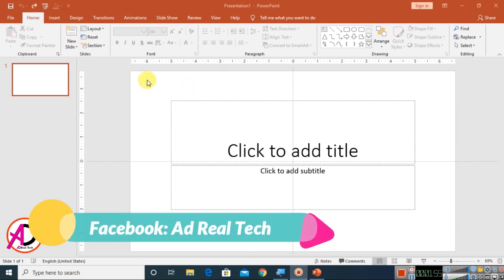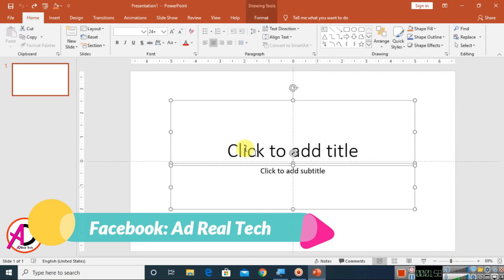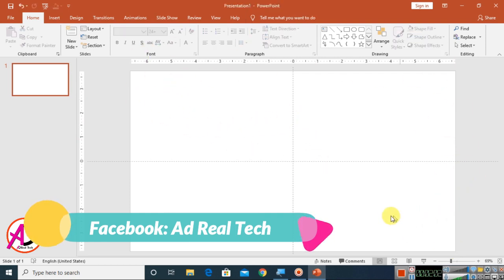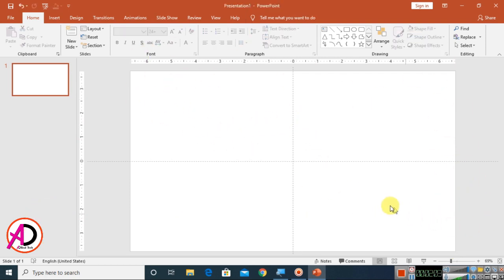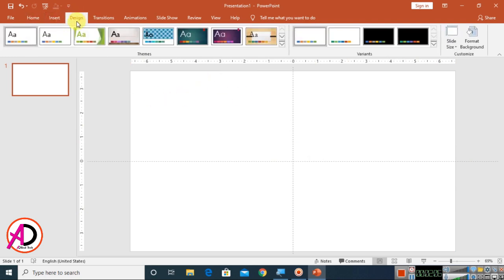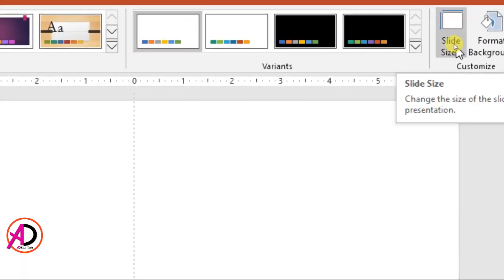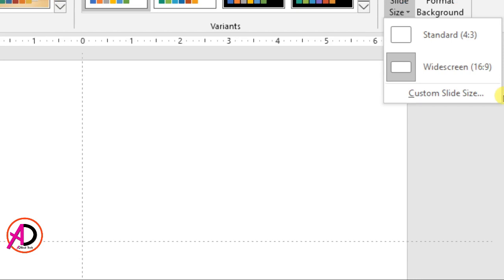You can easily make passport size photo in Microsoft PowerPoint. Select this area and press Delete to clear it. Then go to Design — you can see the Design option here. Click on Slide Size, and click the Slide Size option.